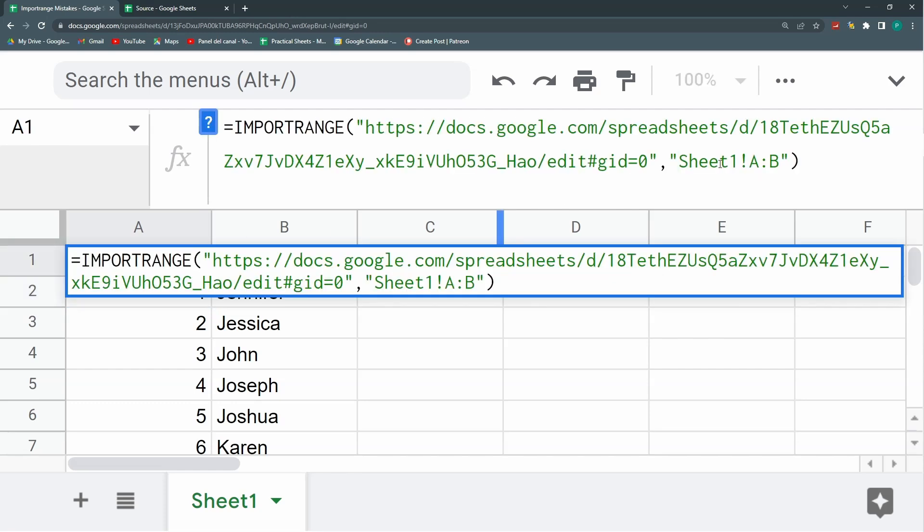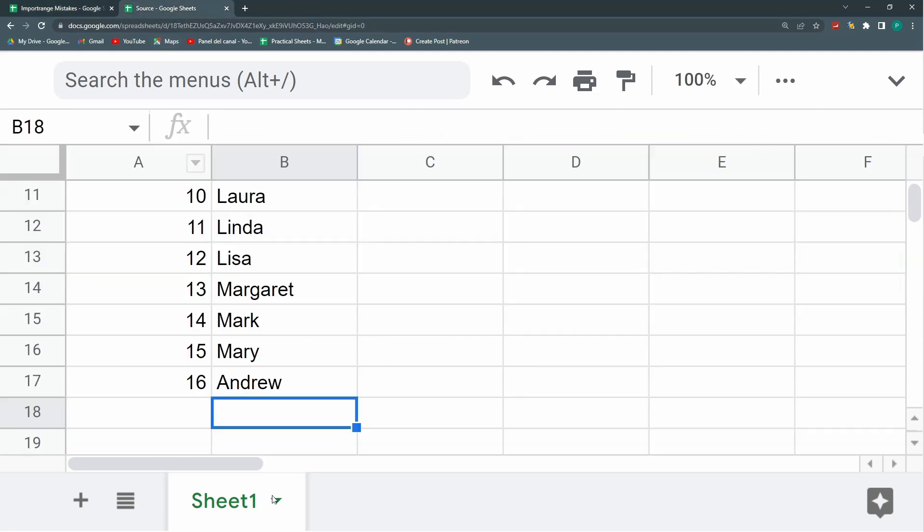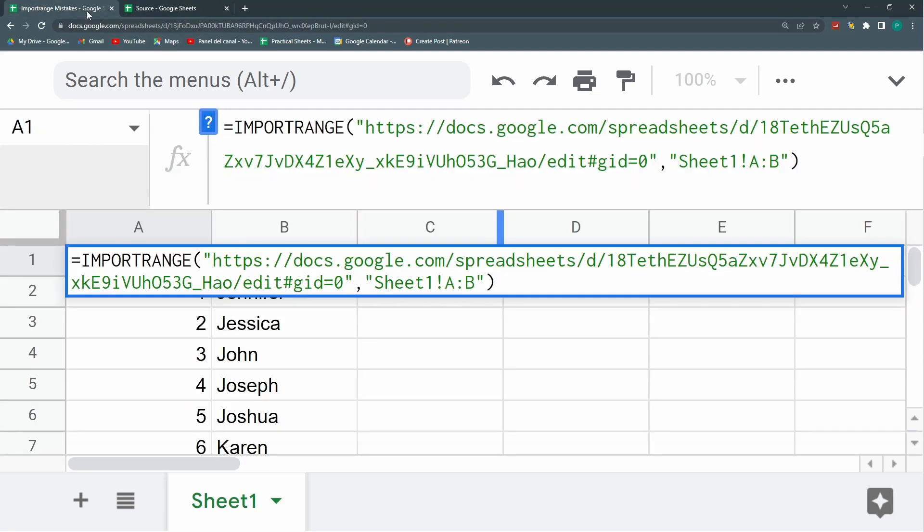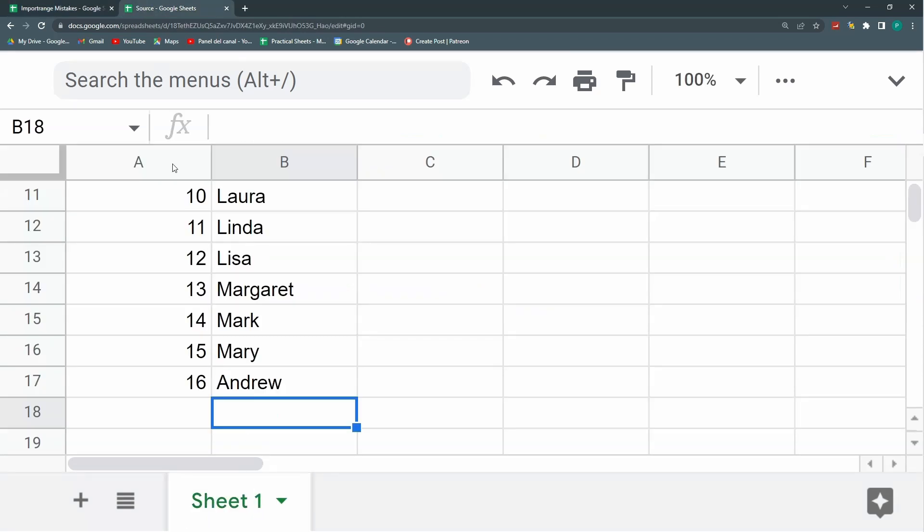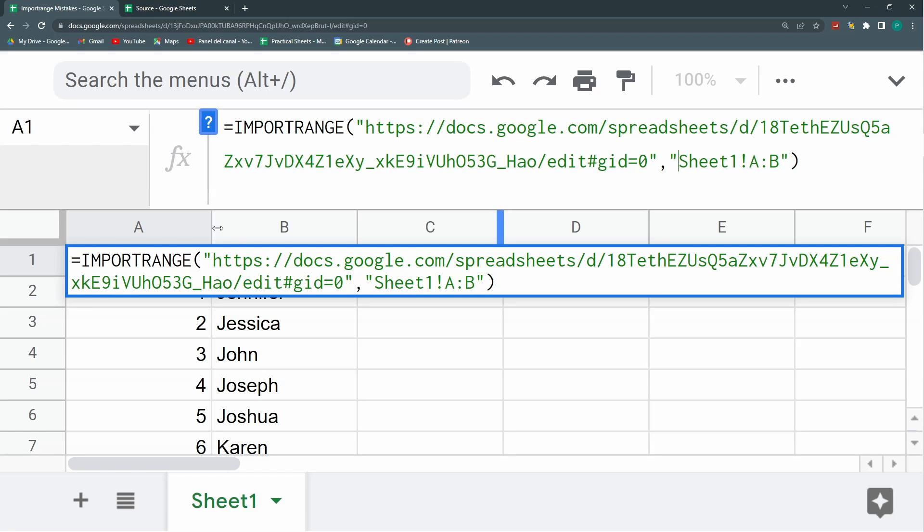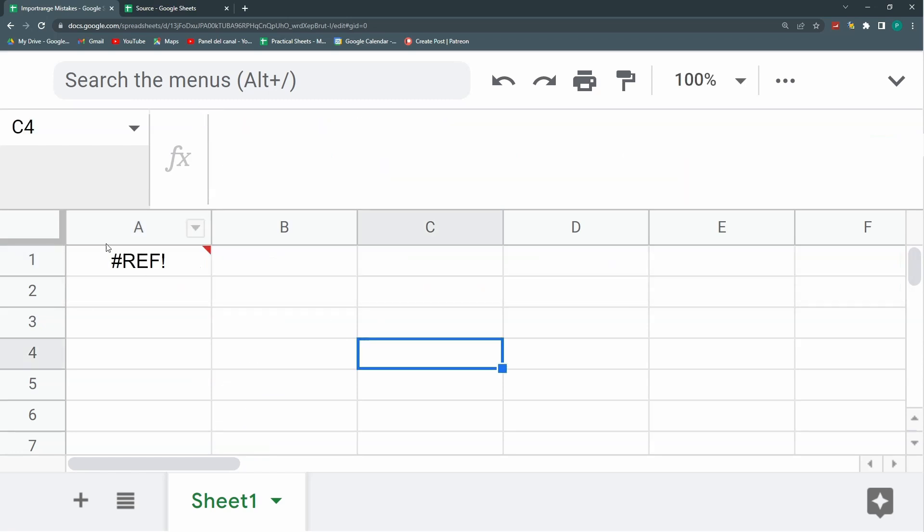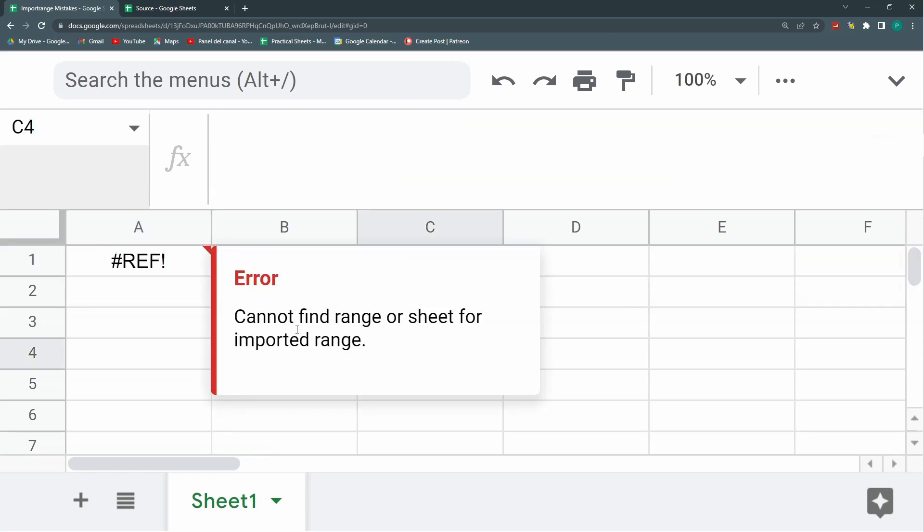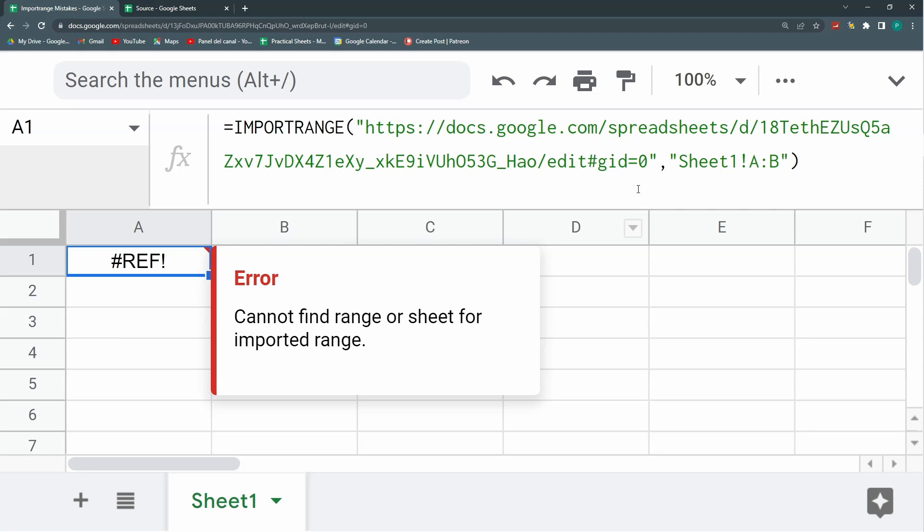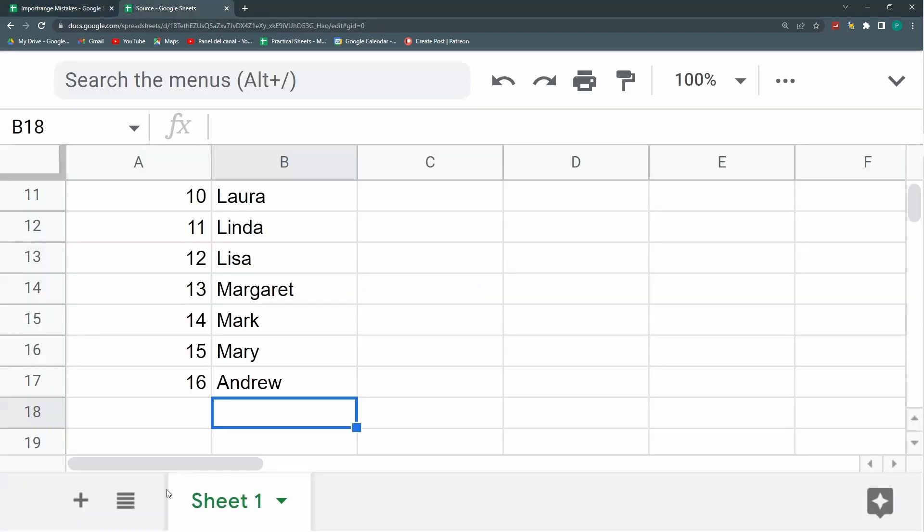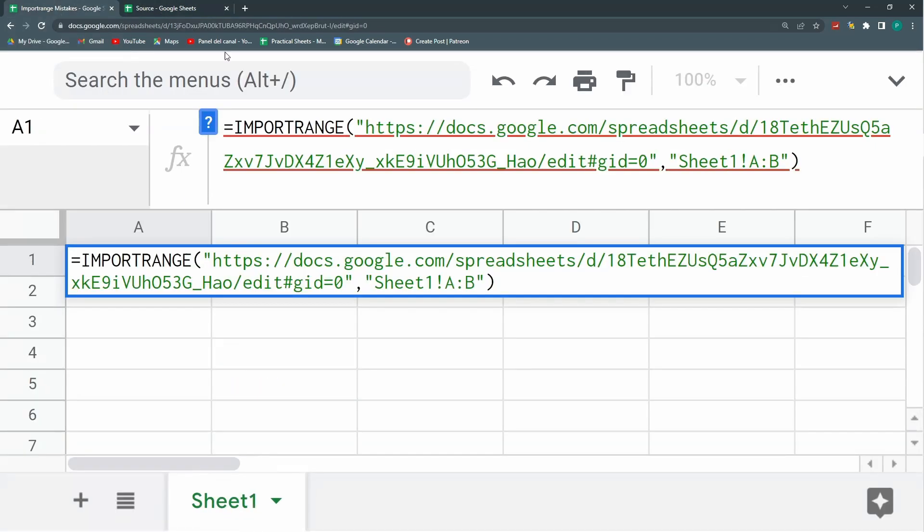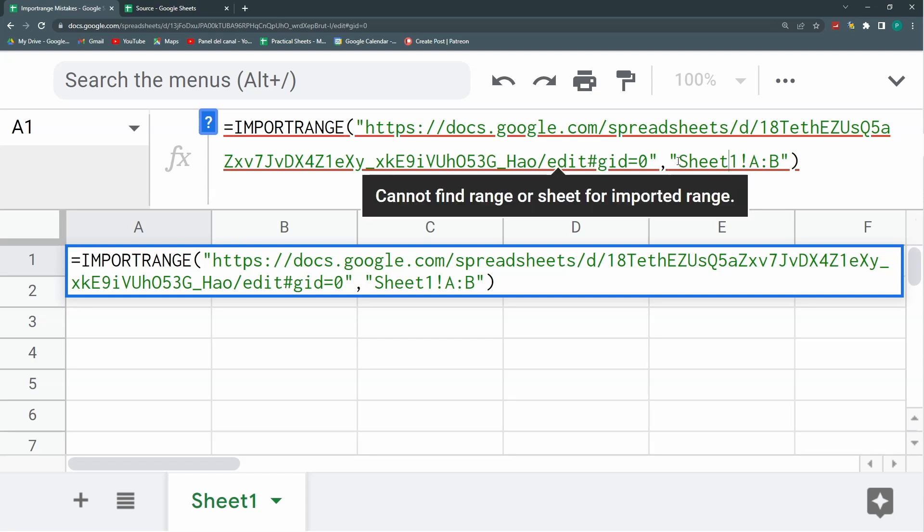We go to another mistake. What happens if you change the sheet name? So be very careful with this because it will stop working and it will say cannot find range or sheet for import range. So you need to make sure that this is exactly as you have it here with the spaces. You need to put this under a simple quotation mark.